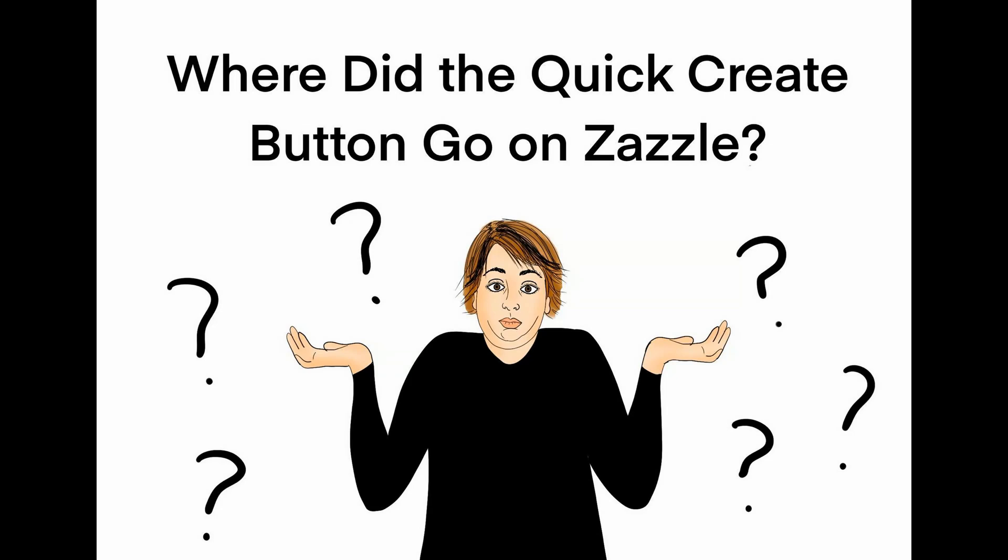Hey everyone, it's Lisa here from How to Zazzle. As most of you have probably noticed, Zazzle has taken down the quick create button. I guess hackers or spammers or bots were going in there and just creating a bunch of products and flooding the marketplace with products that were not really quality.